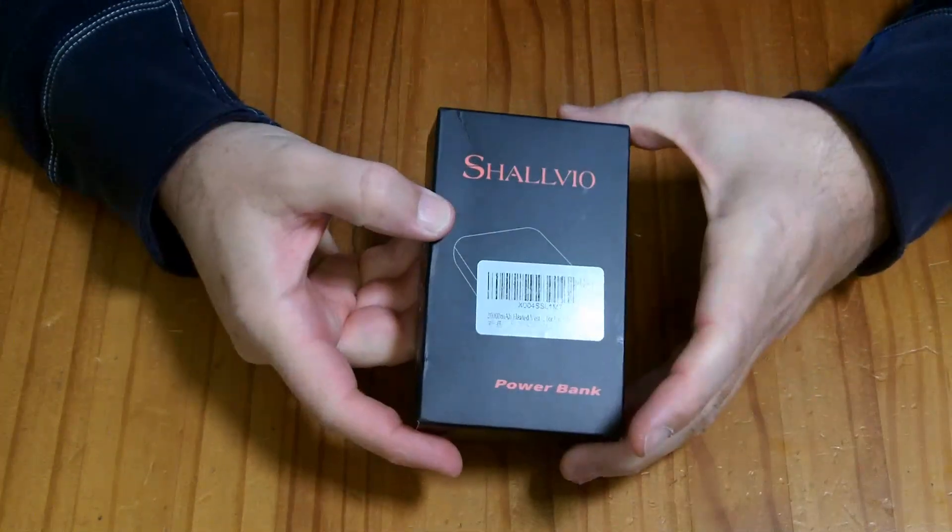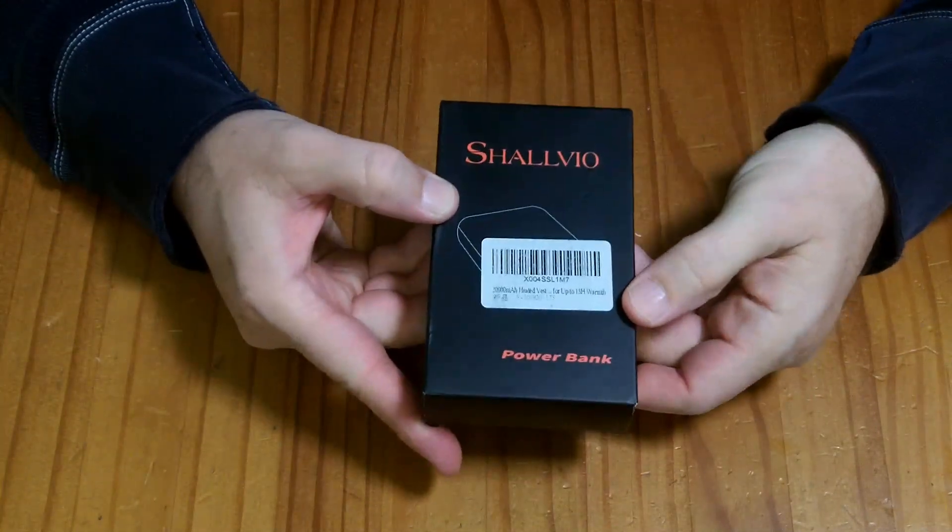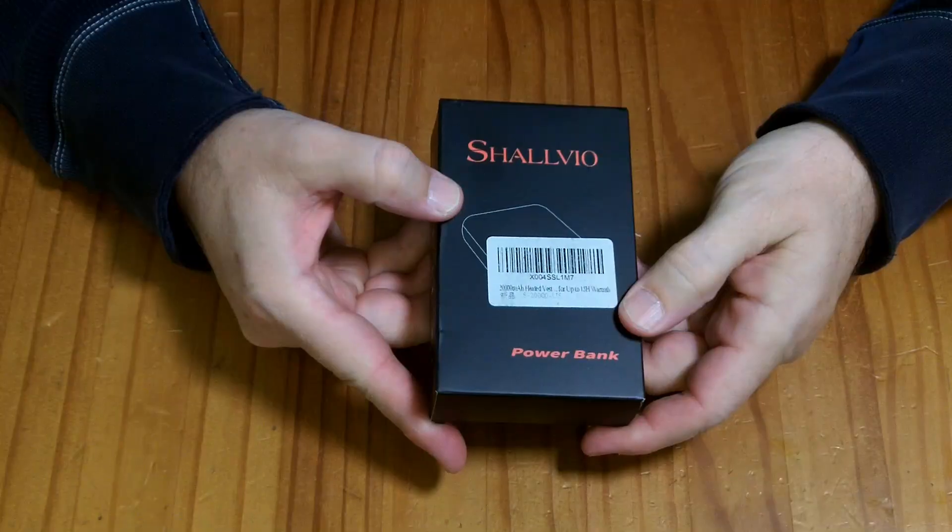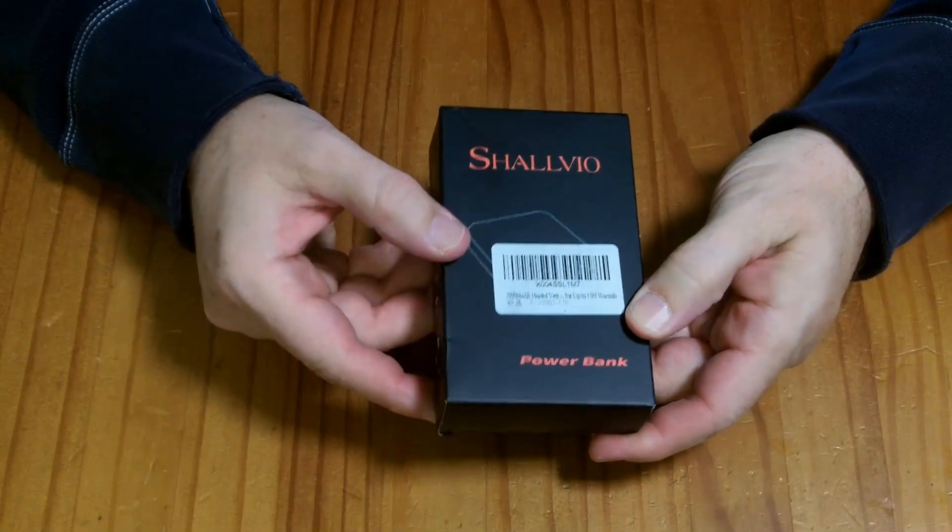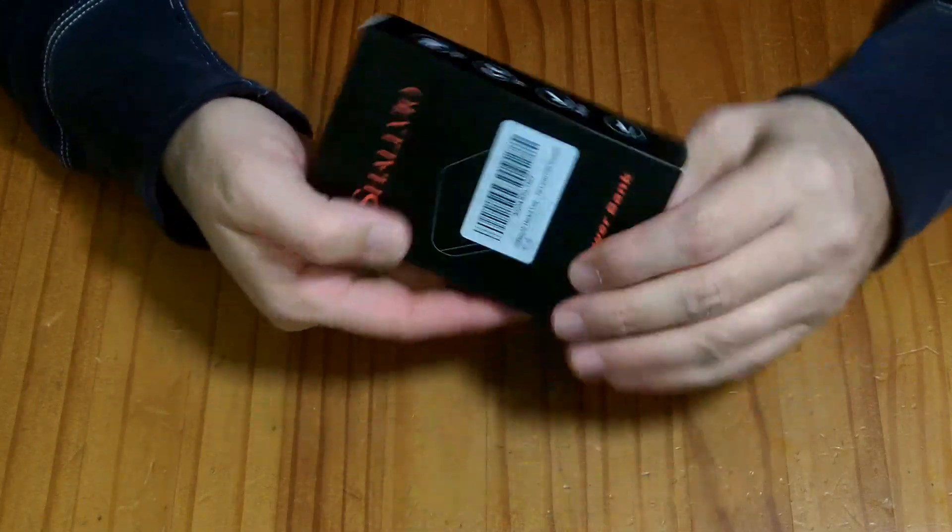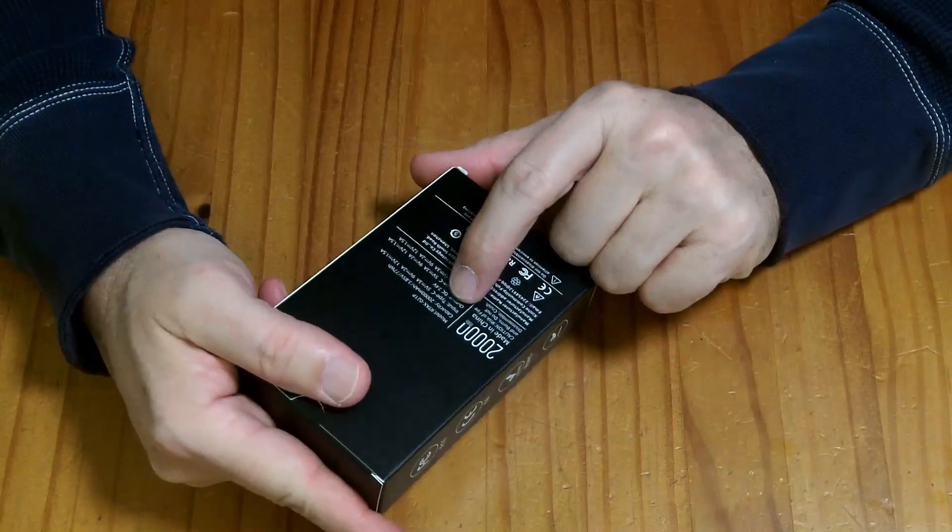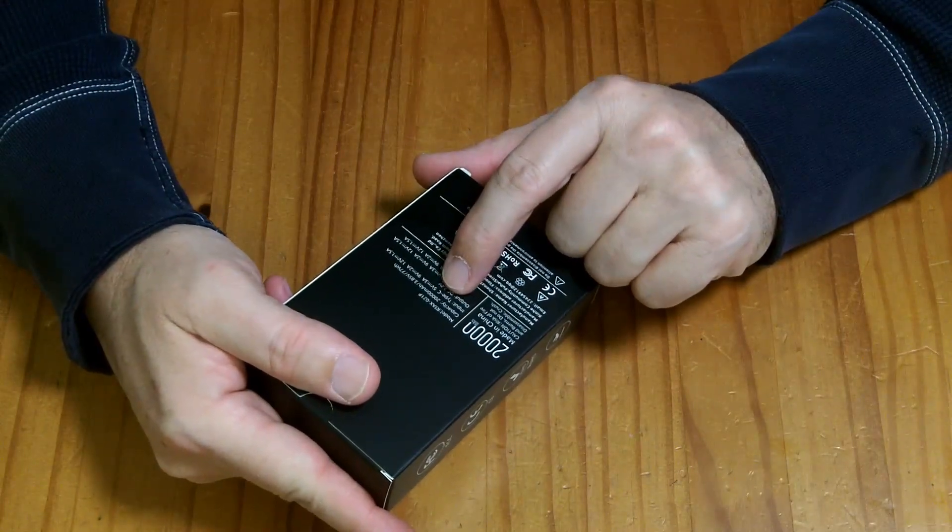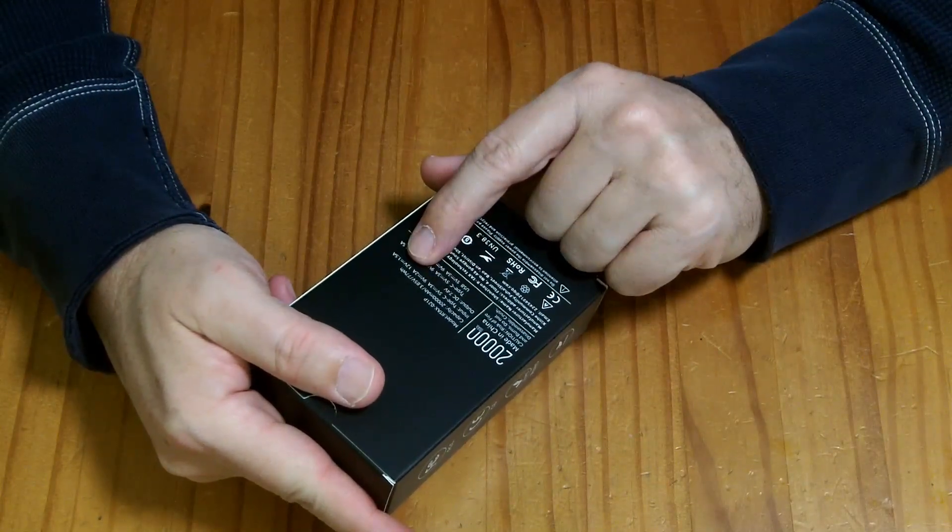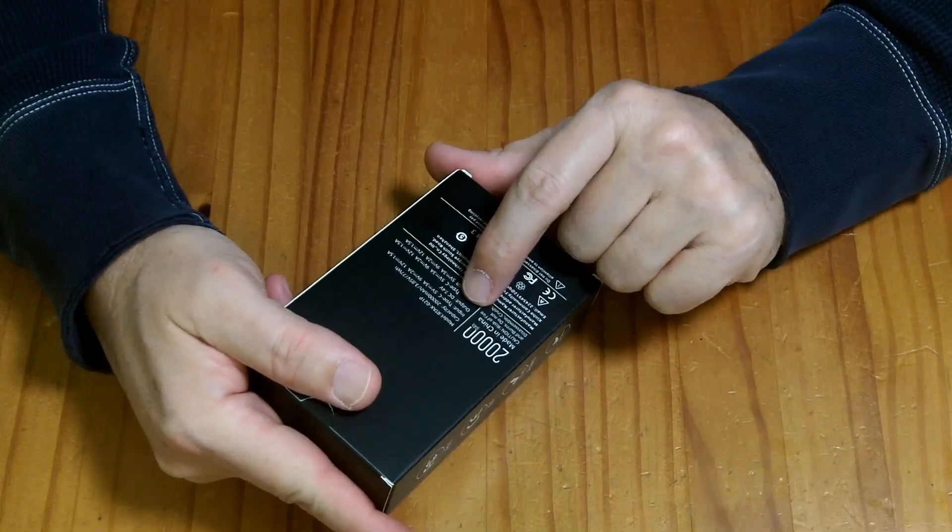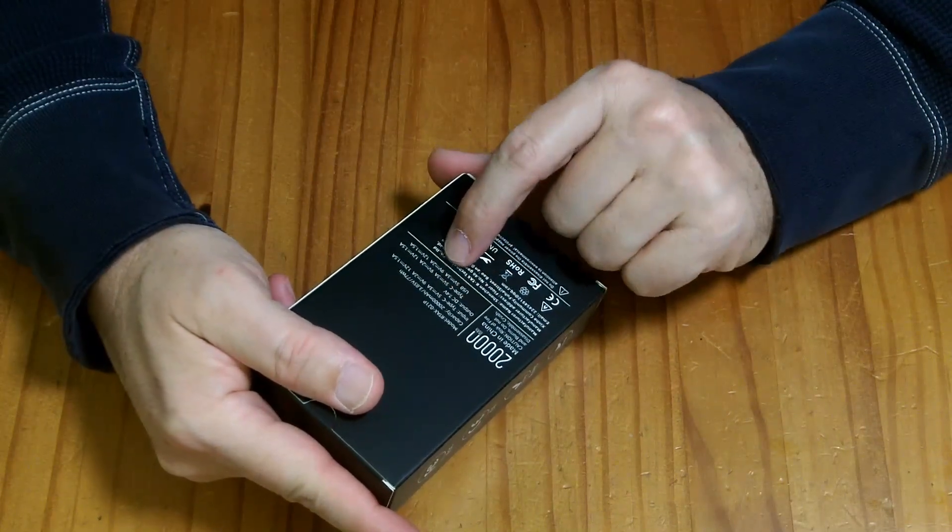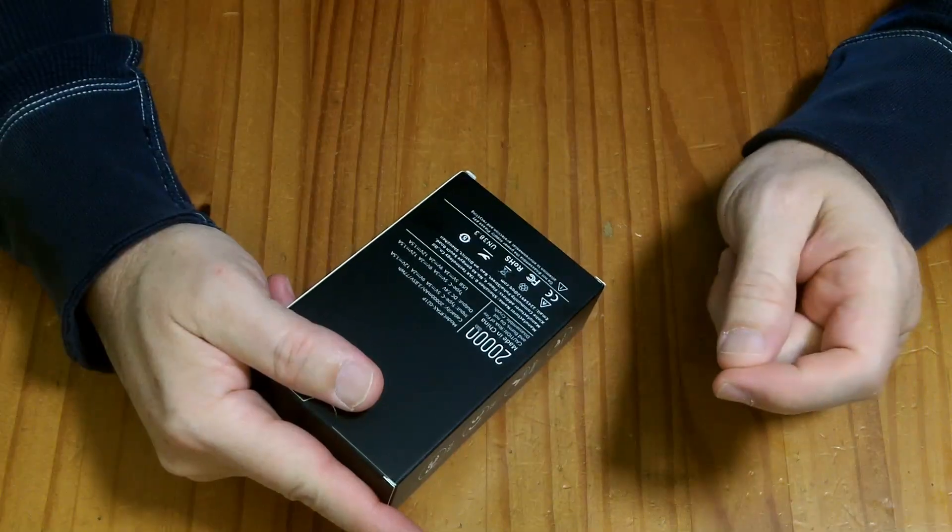This is a 20 amp hour USB power bank that also has a 4 millimeter DC out port for heated vests. It has a USB-C port that can charge it at 5, 9, or 12 volts, and its output is 7.4 volts DC via that 4 millimeter port.